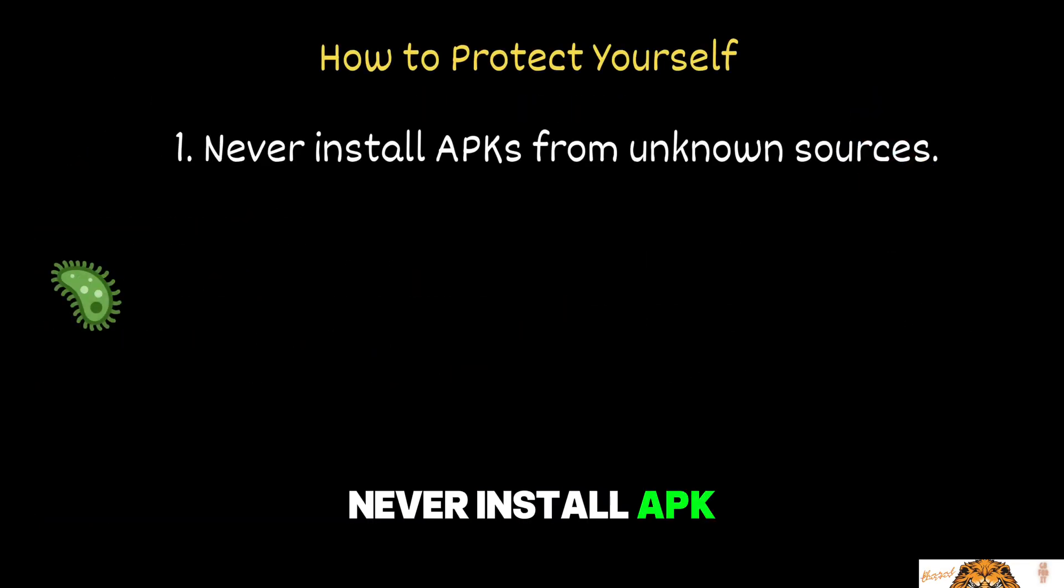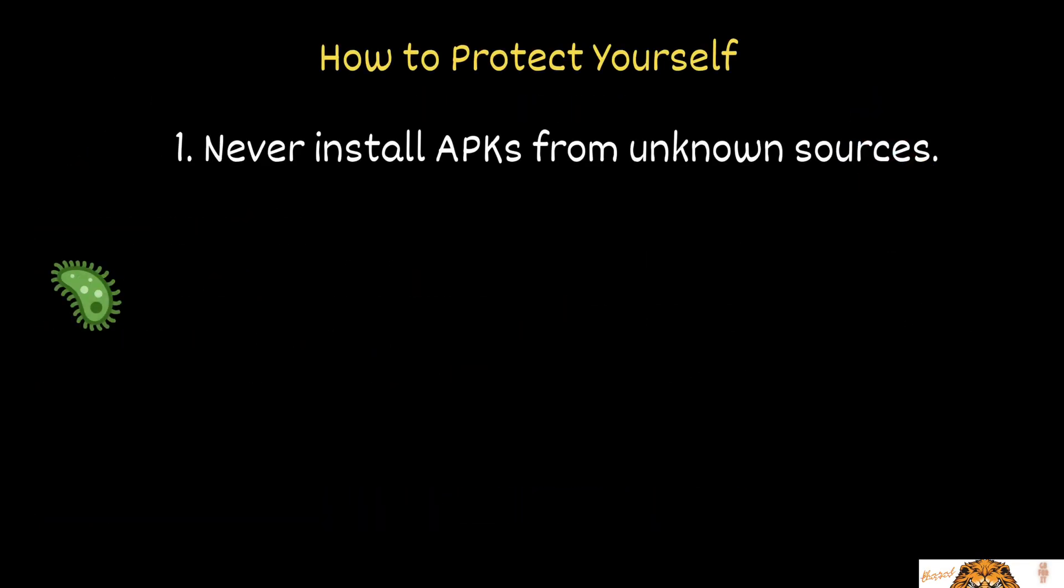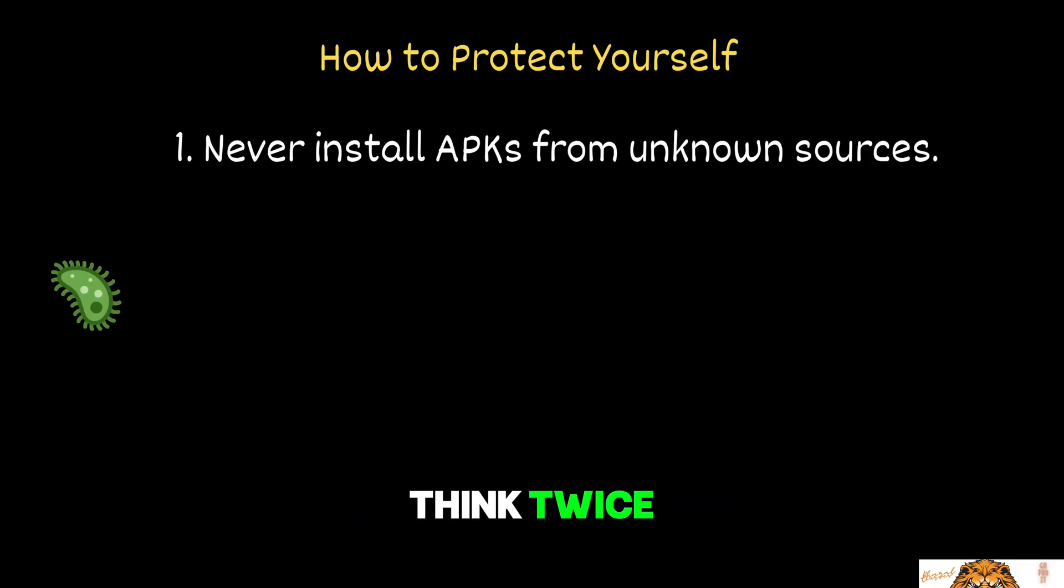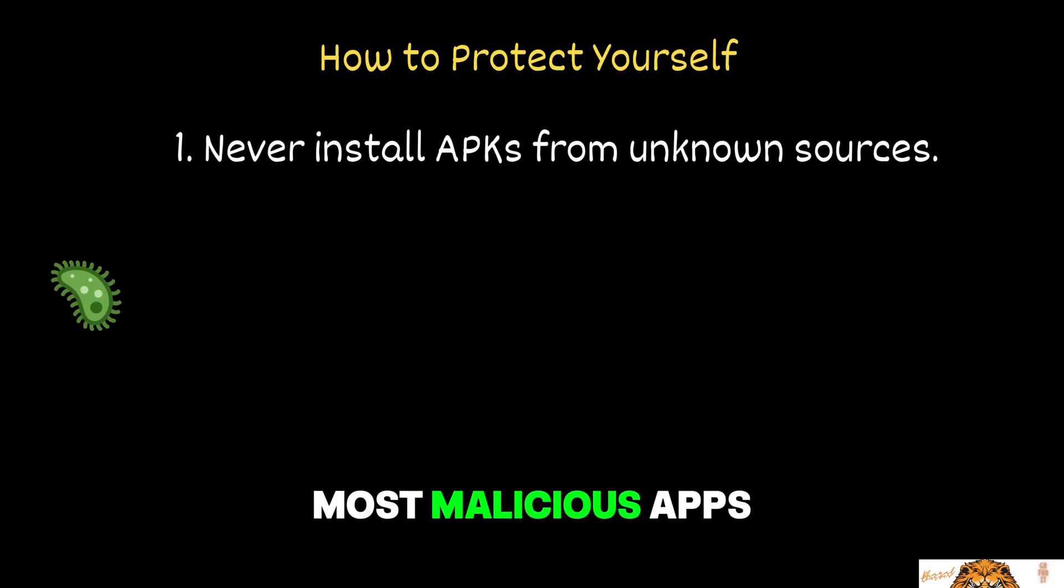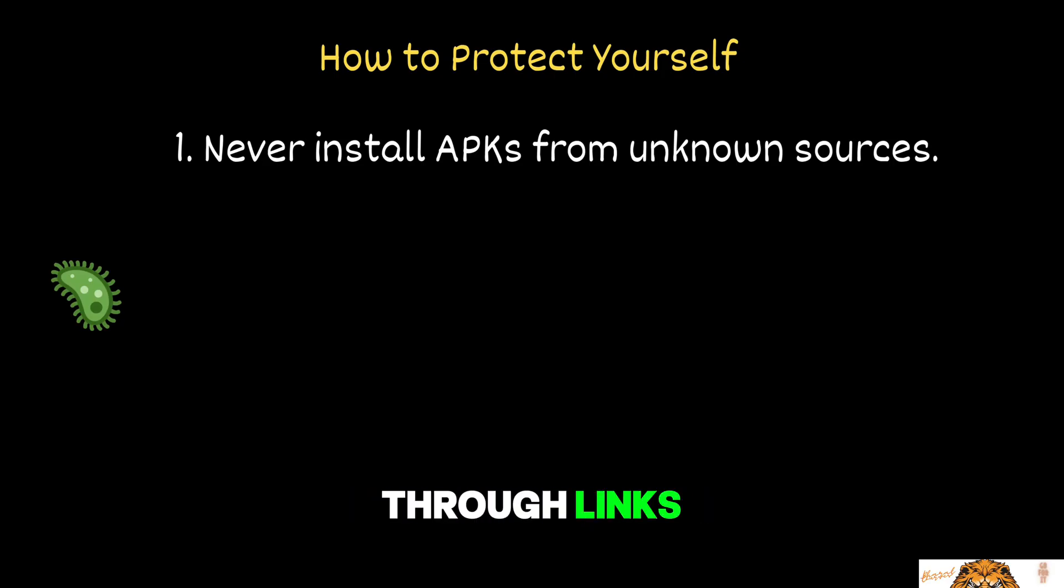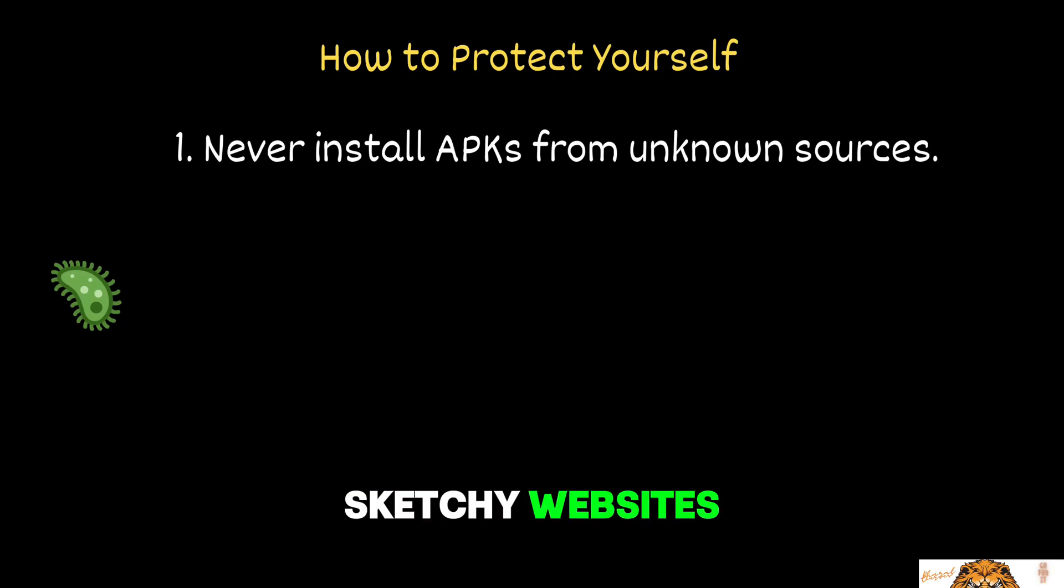Never install APK files from unknown sources. If someone sends you an app outside the official Google Play Store, think twice. Most malicious apps are disguised as games, tools, or updates, and are shared through links, QR codes, or sketchy websites.